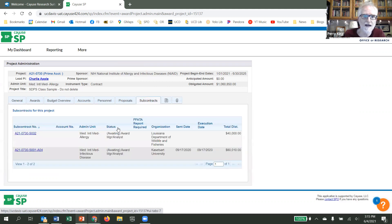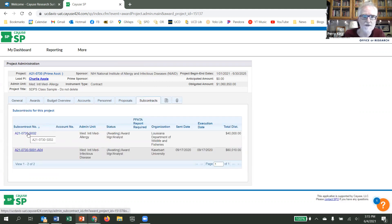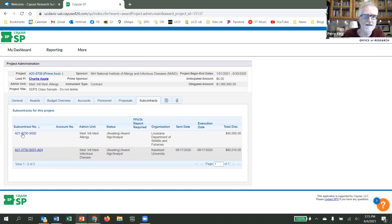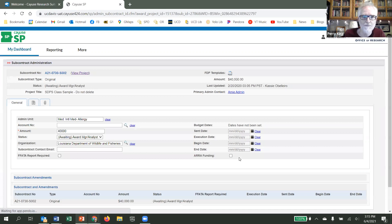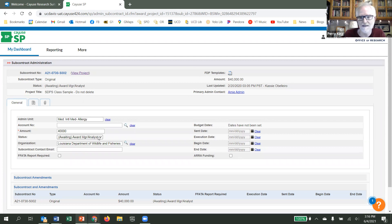Here, I can select the subcontract that I'm interested in, the Louisiana Department of Wildlife and Fisheries here, and I can check the status in the middle of the page. Here, it says awaiting award manager slash analyst.